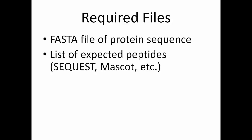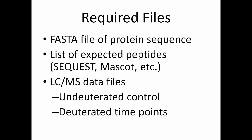To use HDExaminer, you'll need three things. First, you'll need a FASTA file of your protein sequence. Next, you'll need a list of expected peptides derived through something like a Sequest or Mascot search. And finally, you'll need your LCMS data files, both your undeuterated control experiment and any number of deuterated time point experiments.